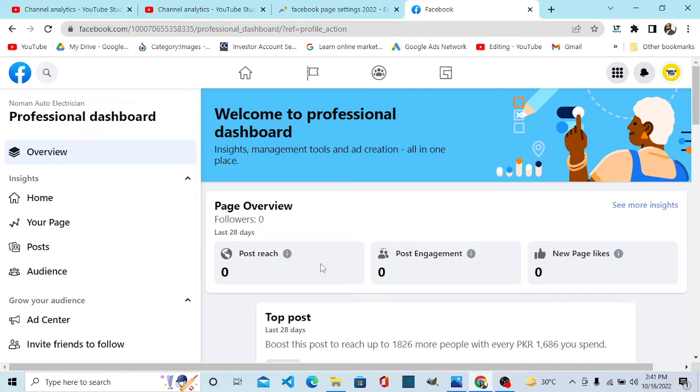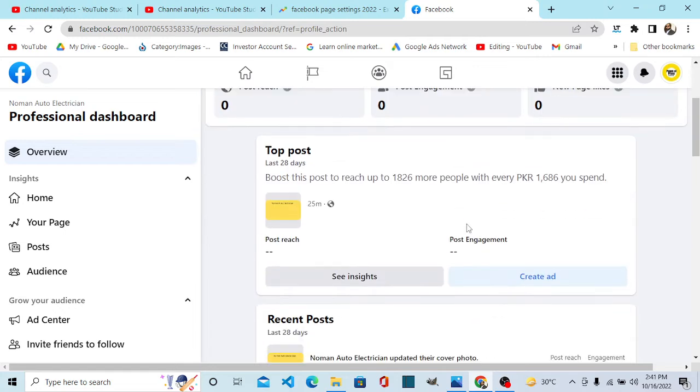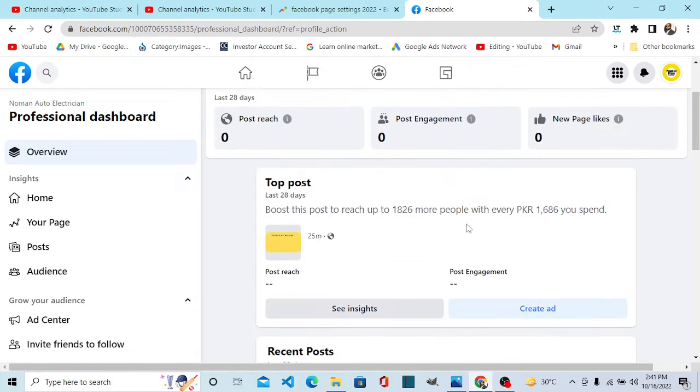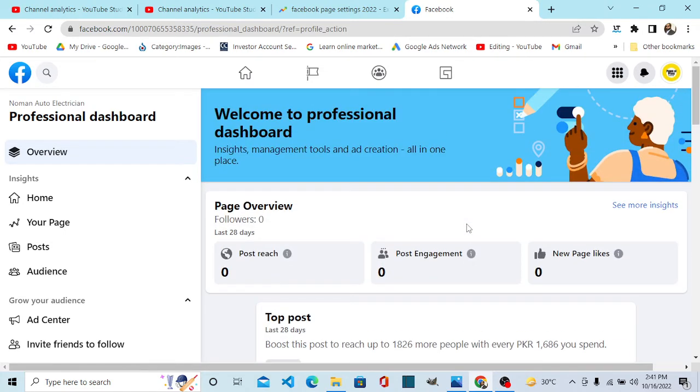You can see these very useful analytics, new page insights like exposure and engagement. So this is a new improved interface for your page management.